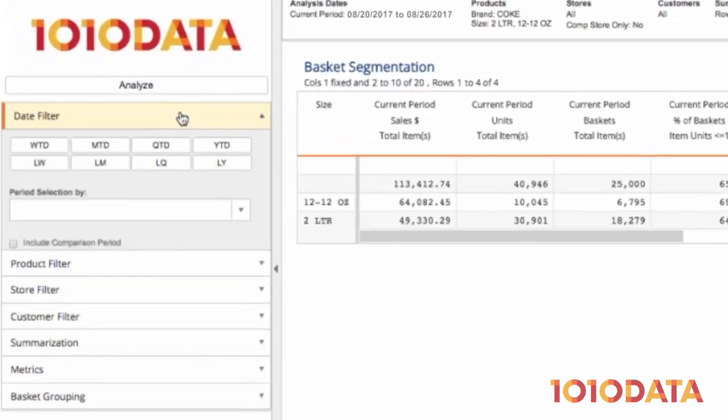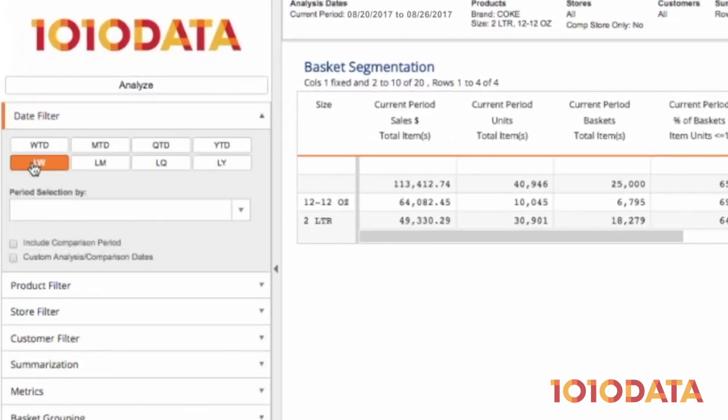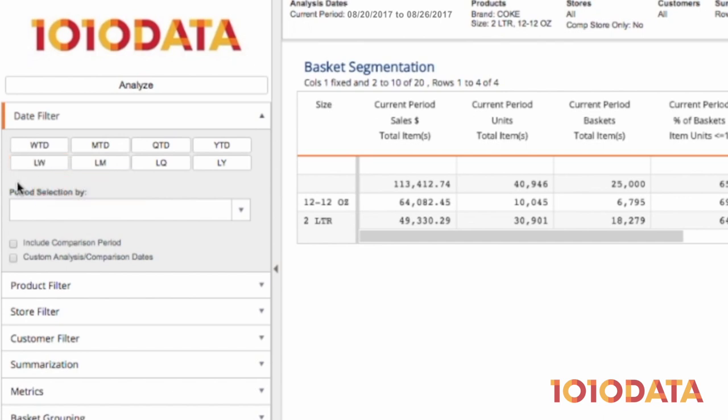Starting with the date filter, I'm going to use my quick dates to select the last complete week which is aligned with my retailer's fiscal calendar.